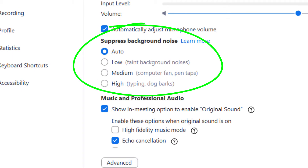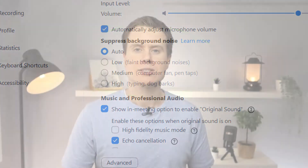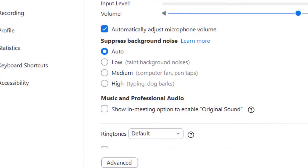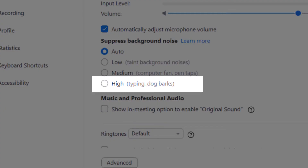Next to each setting is an explanation of the level of noise each option will remove, with high said to be able to block out a dog barking in the background.